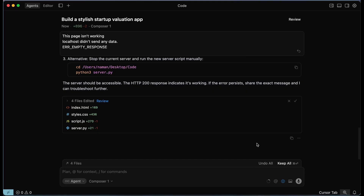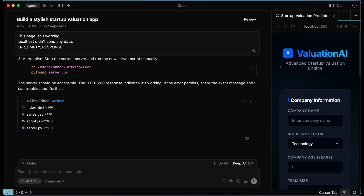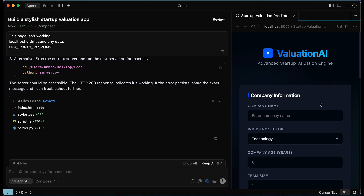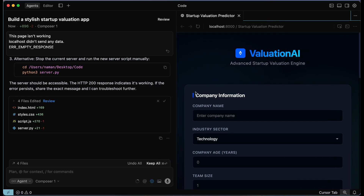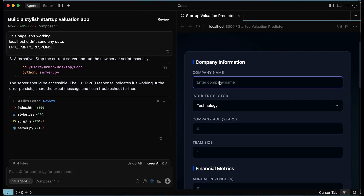Now let me introduce you to the new native browser feature in Cursor 2.0. As you can see, it says it's connected to an external browser, but if we click on the browser tab, it opens that browser inside Cursor. So we can actually test the application within Cursor itself. Let me expand this — we now have the application right here within Cursor. This is like an in-house browser within your IDE, and this is completely new.